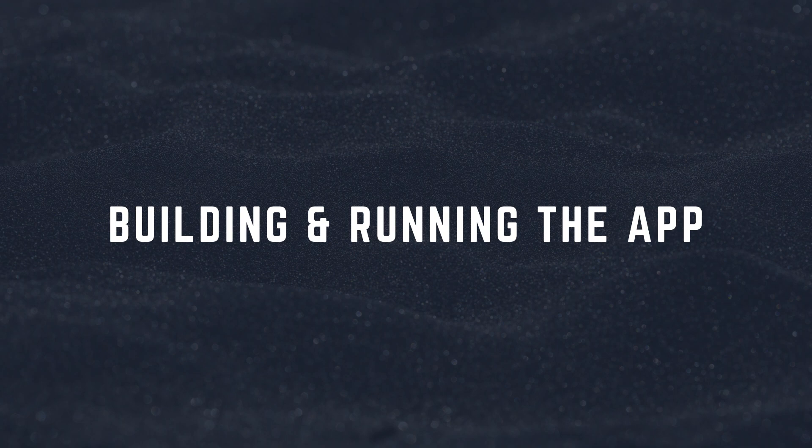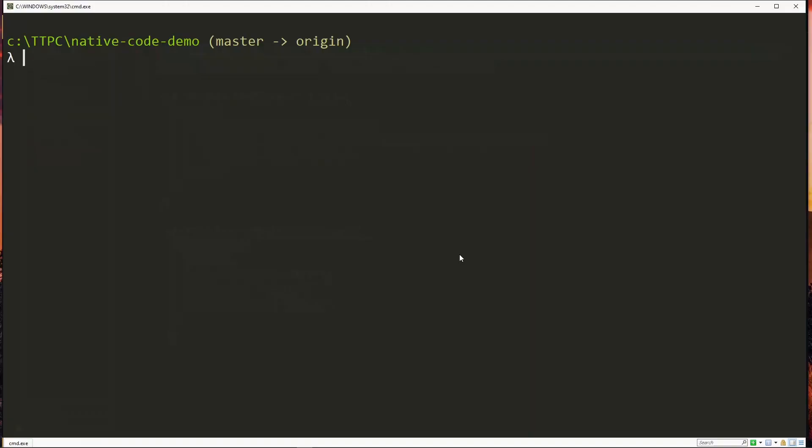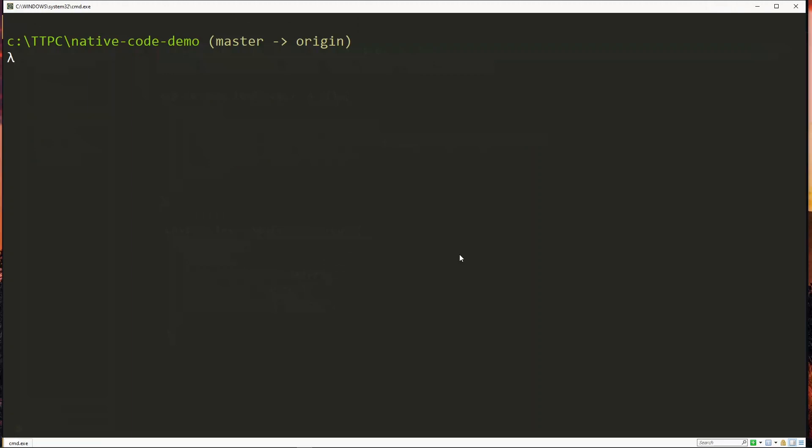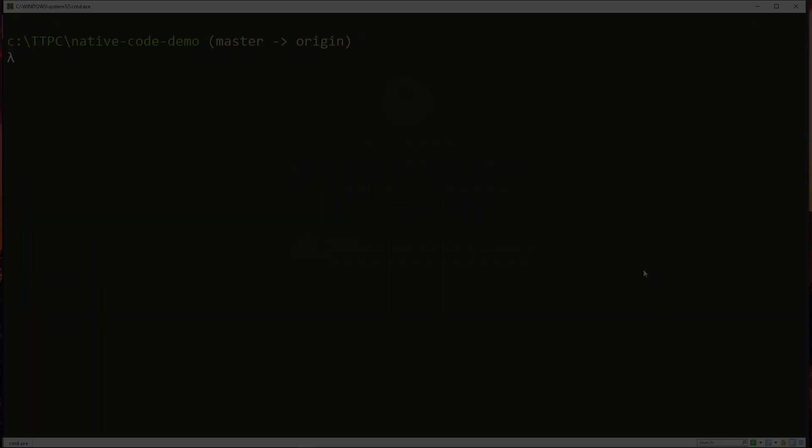Now with our native package installed already, we need to create a development build for our project because the package you are using is native and requires custom native code. We can't use the Expo Go client app to run our project. So the development build we create here will serve as our custom Expo Go app which will contain all the native code that we need.